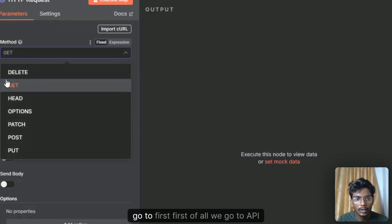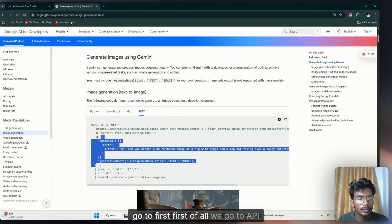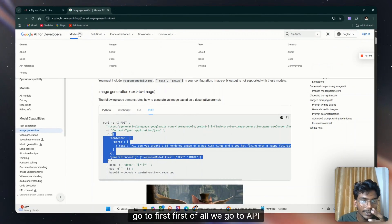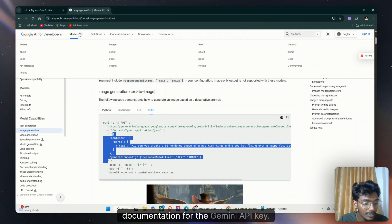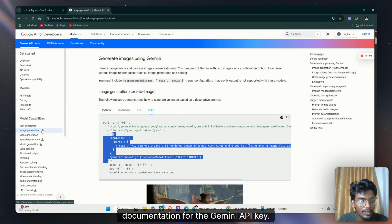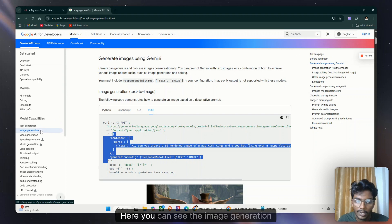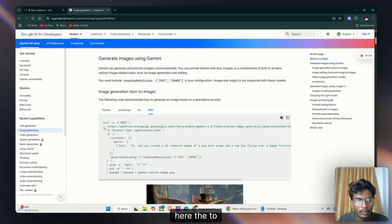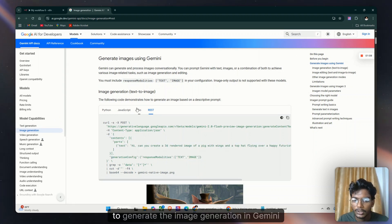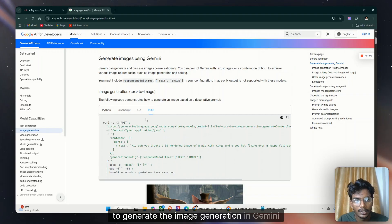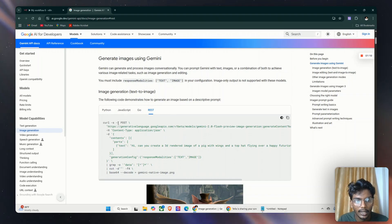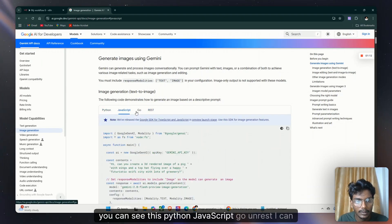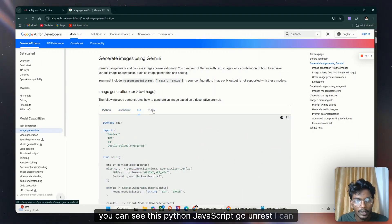First of all we go to API documentation for the Gemini API key. Here you can see the image generation. To generate the image generation in Gemini AI you can see Python, JavaScript, Go and REST